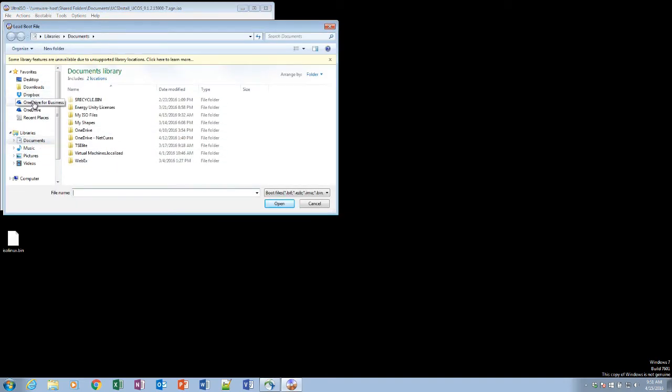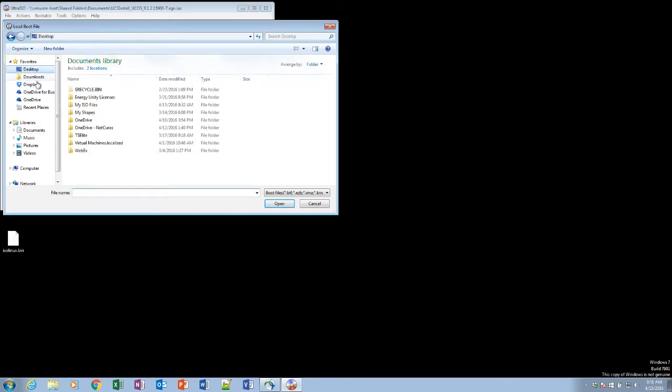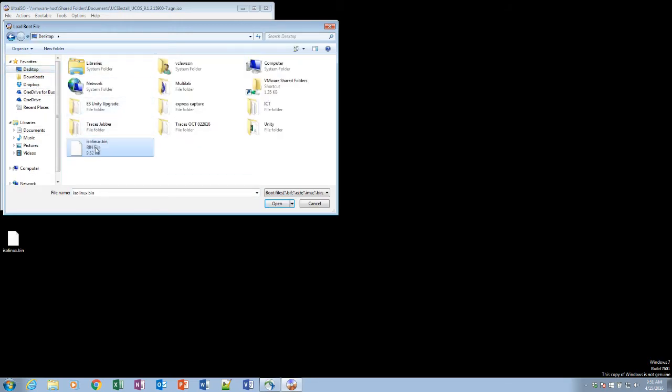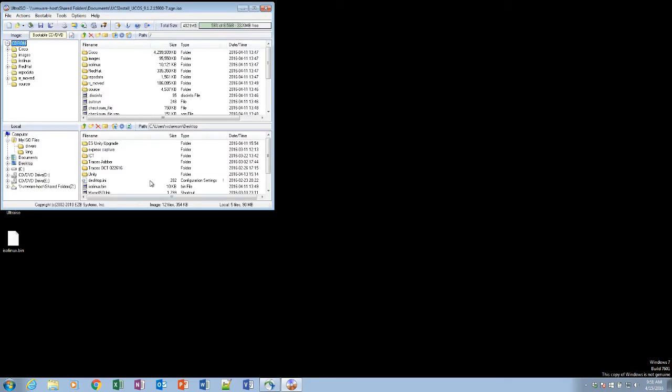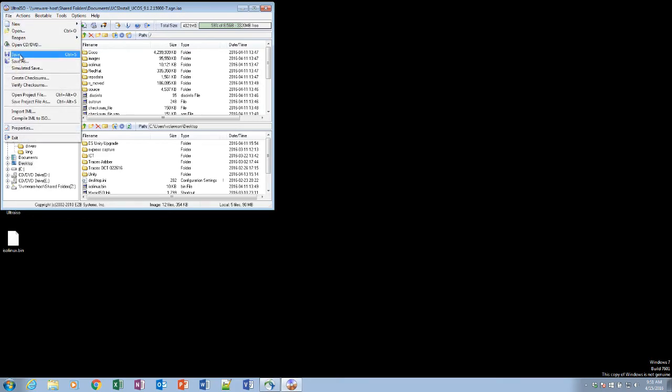We're going to find the boot file that we extracted. And now, we're set.